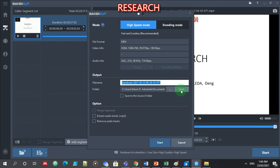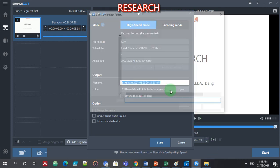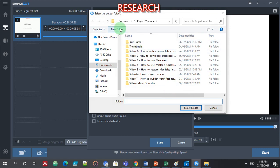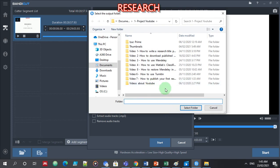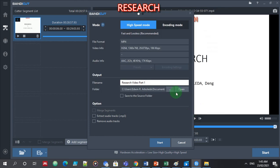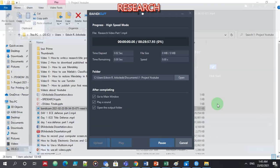Now let's set the file name. I'll put it in this folder. The project is YouTube — research video, research video part one. That will be 'research video part one' in this folder. Okay, I'll start it.